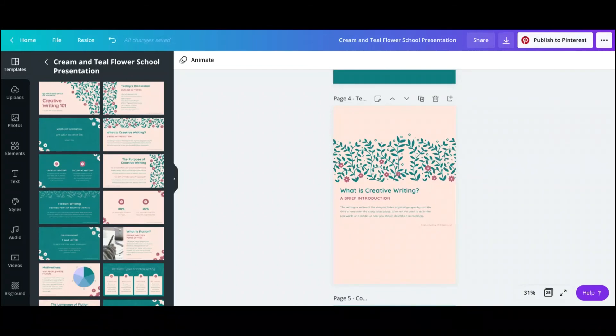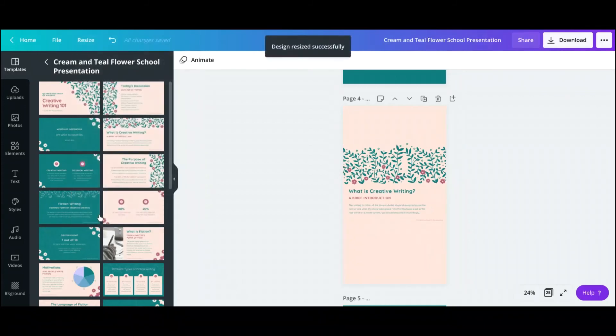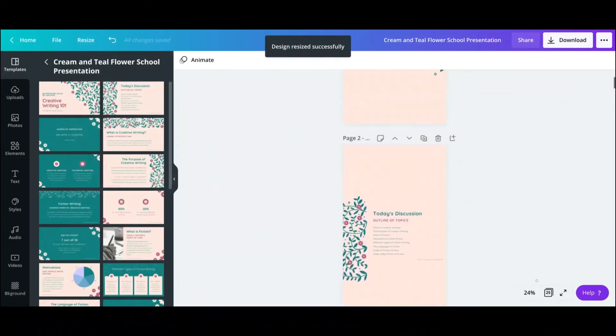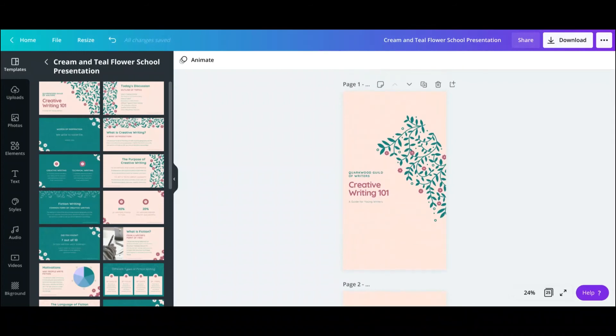And also what I like to do is sometimes I like to resize it and put it in an Instagram story, and I put different slides on Instagram, and basically have people kind of scrolling through. So it keeps people engaged with my Instagram stories longer.